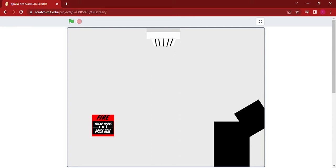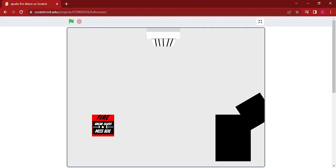Hello guys, welcome back to another video. Today I have created a Scratch game. Basically it is a fire alarm. I will show you the fire break glass first and then I'll show you the heat detector.